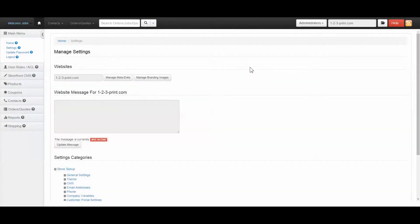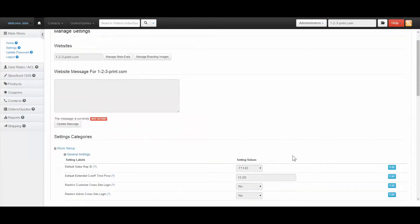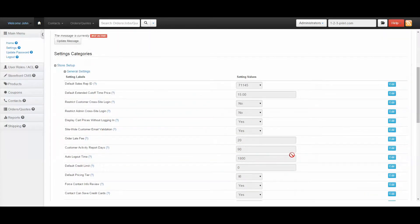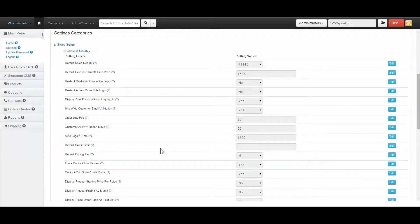The pricing tier is explained. The default pricing tier can be accessed under Settings — go to General Settings, scroll down and you'll see the default pricing tier there.